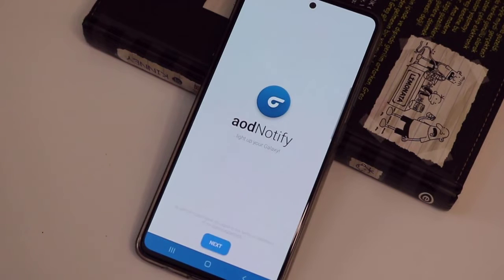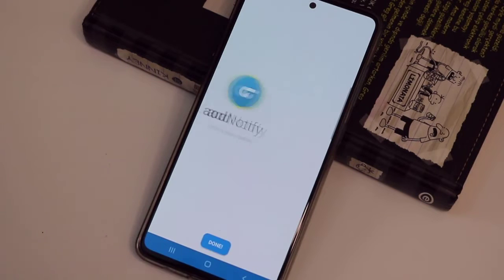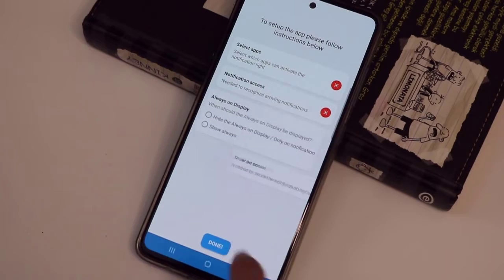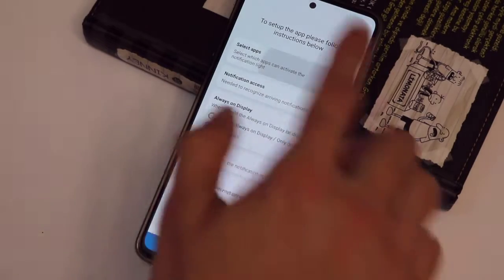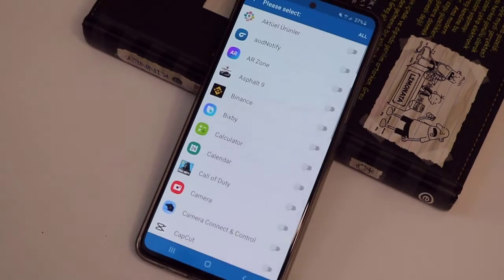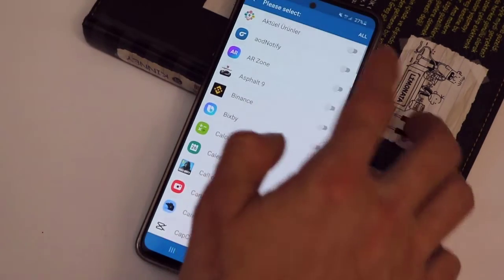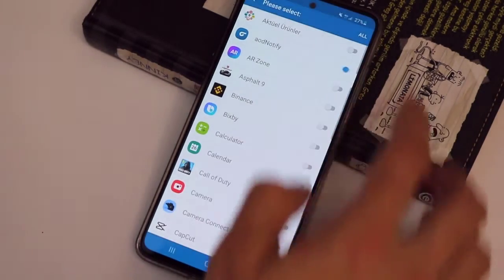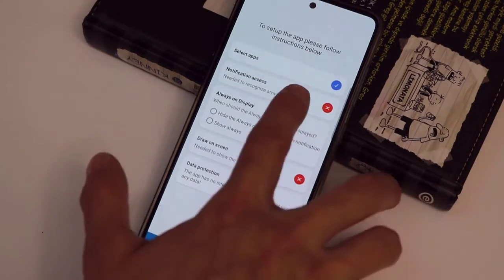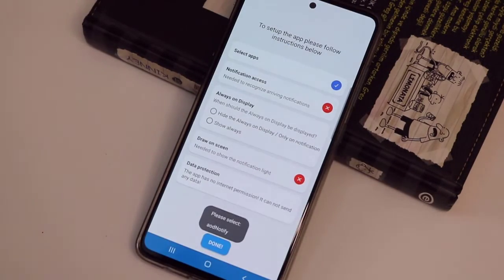AOD Notify is completely free and you can use it now on your device. Let's go ahead and do some setup to get it activated. Click on OK, then click to allow the permission for this first setup.